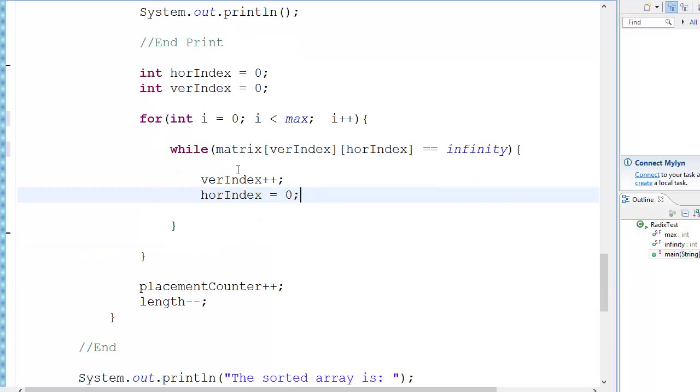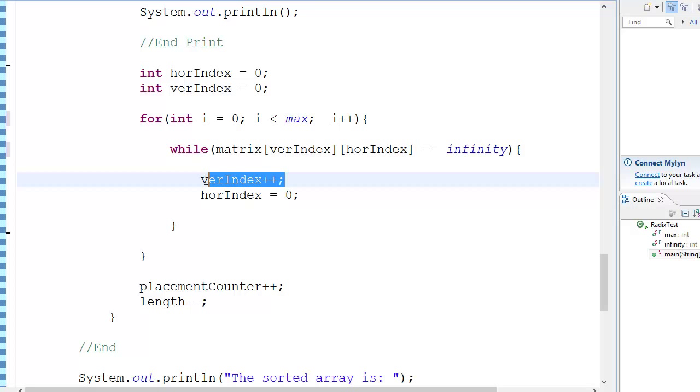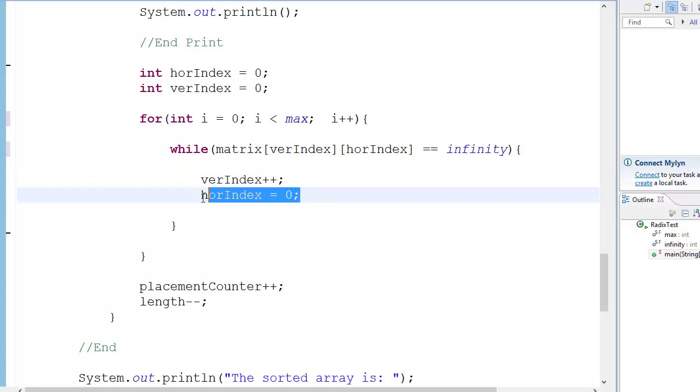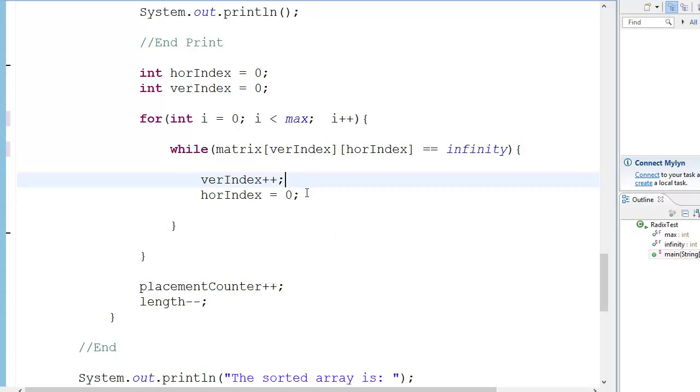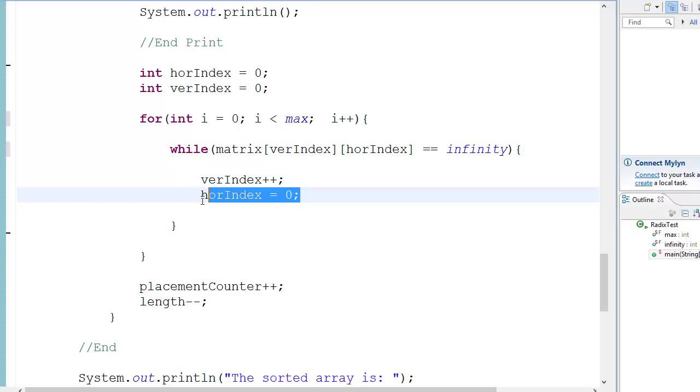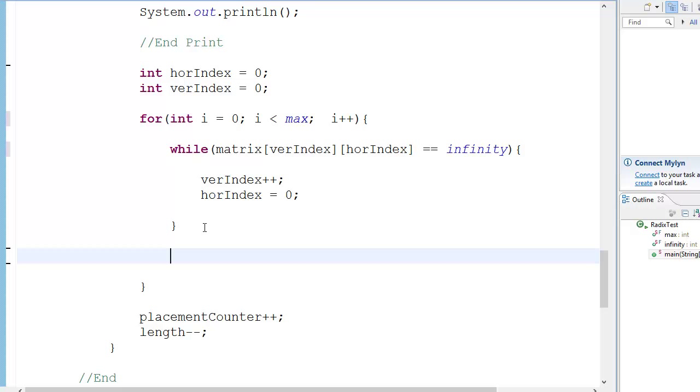So why do we do this? Because you know the vertical index is basically incrementing the buckets, but the hor index is going to be incrementing the number of elements in that bucket. So when you switch to a new bucket, you need the hor index to be 0, because that's going to be the stack inside there. That's particularly important. So over here we're going to do toSortArray of i, obviously because i is going from 0 to 9, okay?